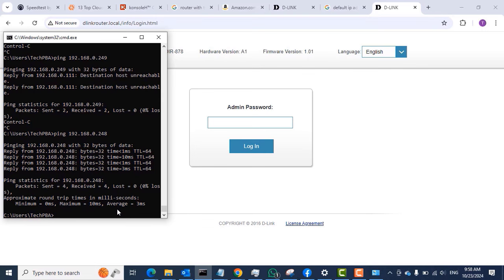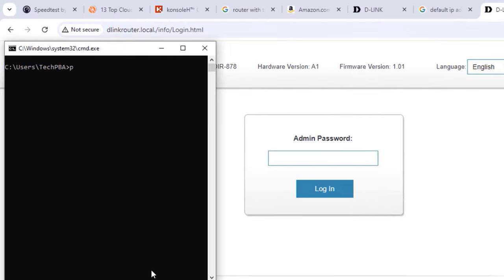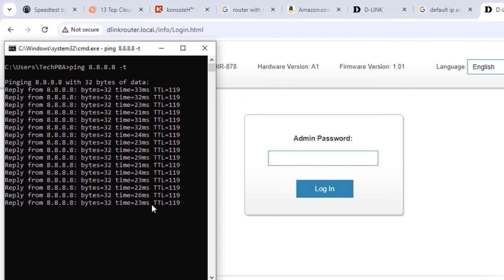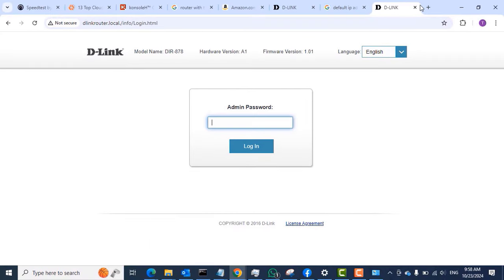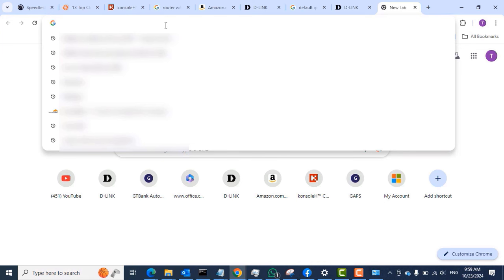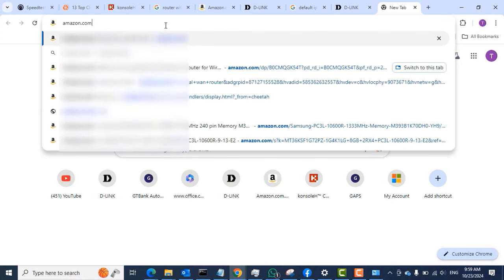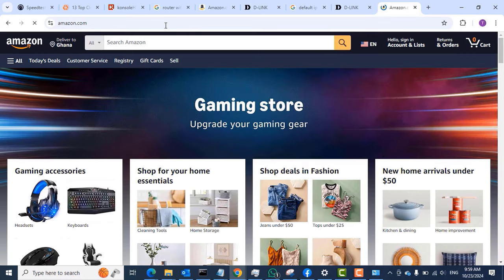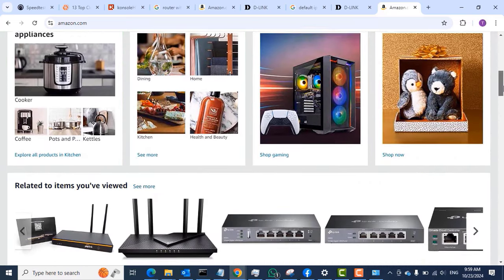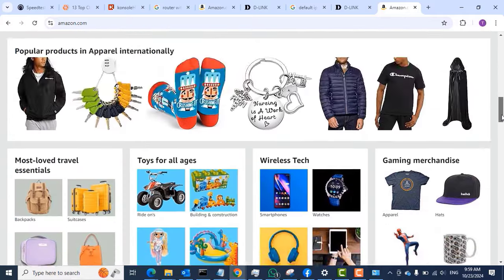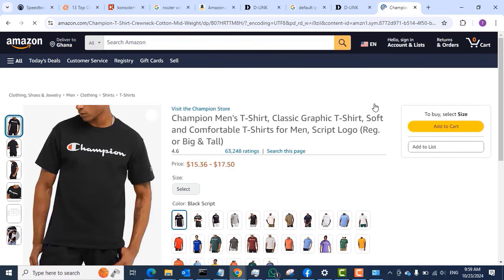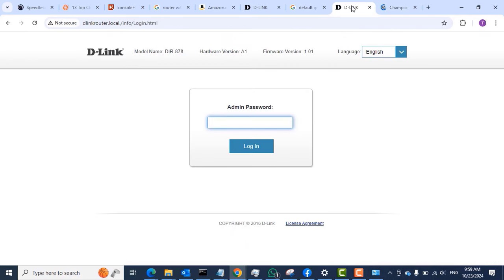To test the internet, I'll use Command Prompt and type 'ping 8.8.8.8 -t.' That's one way to test if your internet works — 8.8.8.8 is a Google DNS server. When you get a reply, you know your internet is working. I also used the browser to check by going to amazon.com, and you can see that the internet is working — I'm able to load the Amazon page. Our router has been successfully connected to the ISP's router.